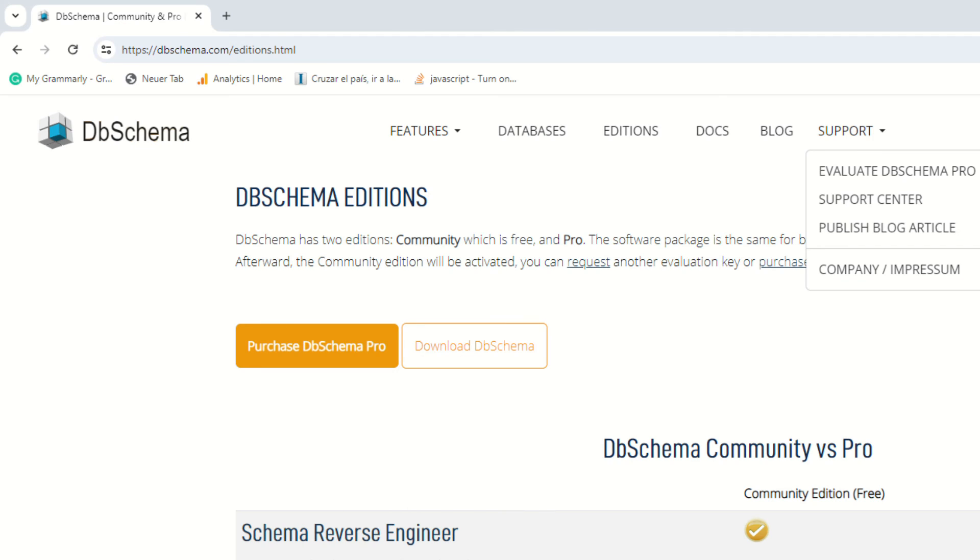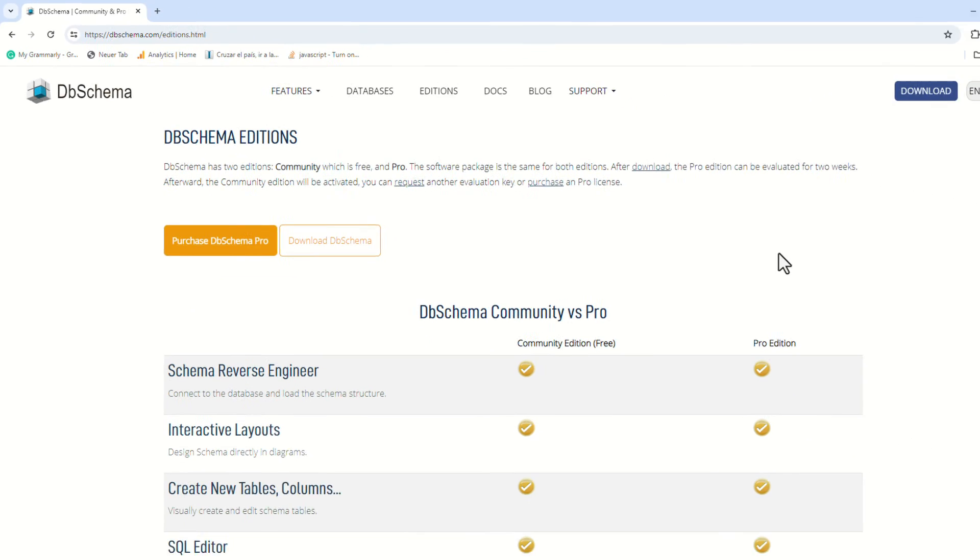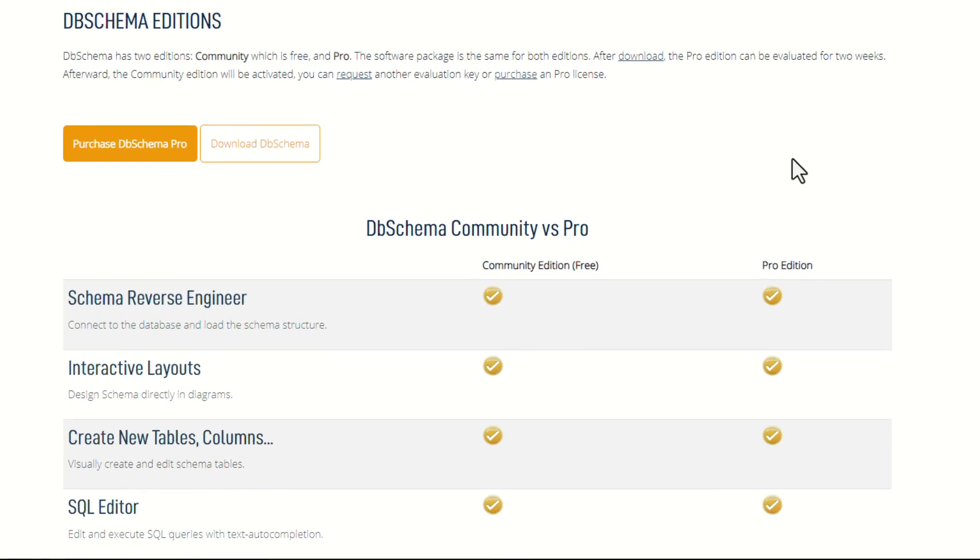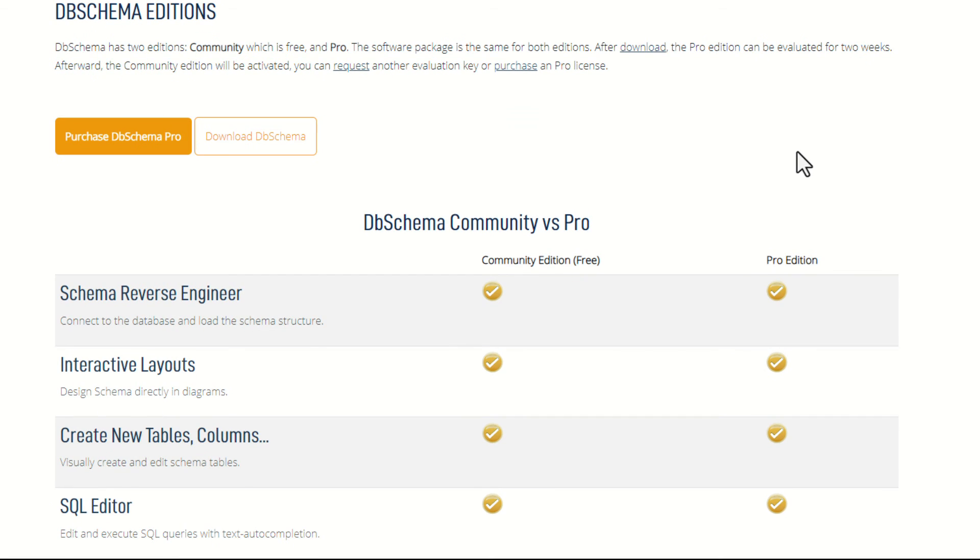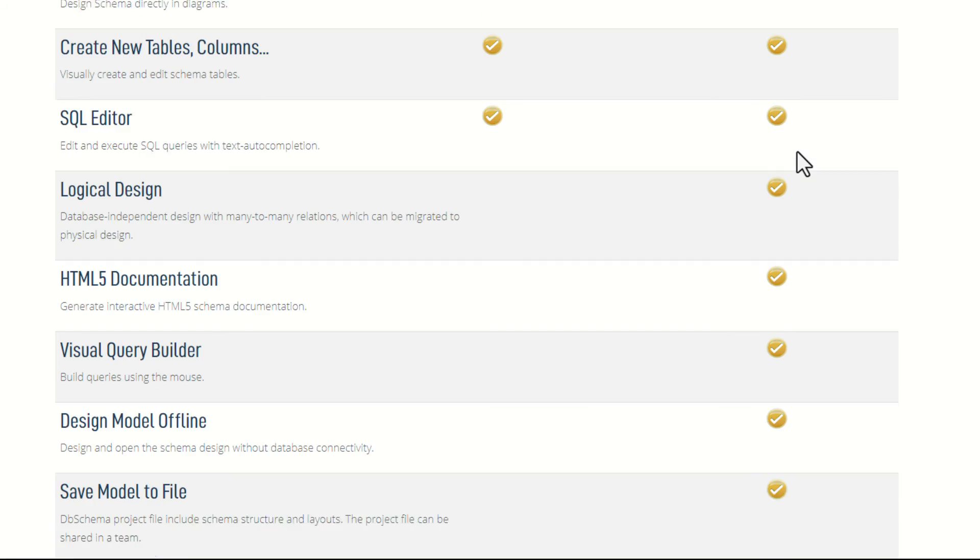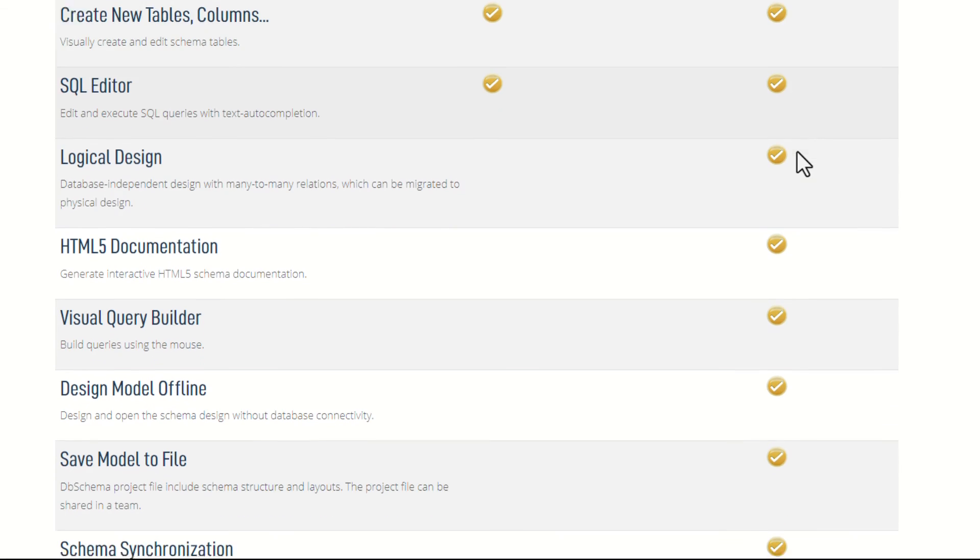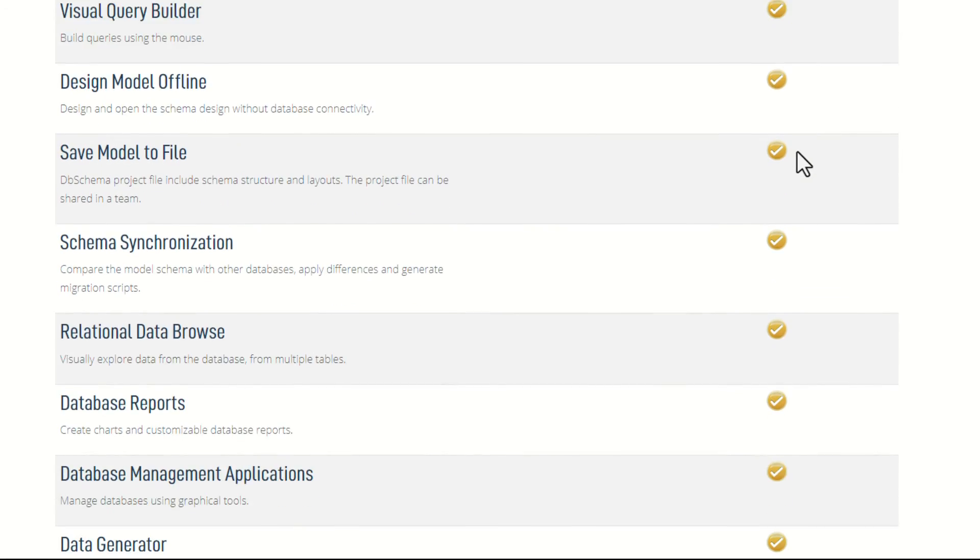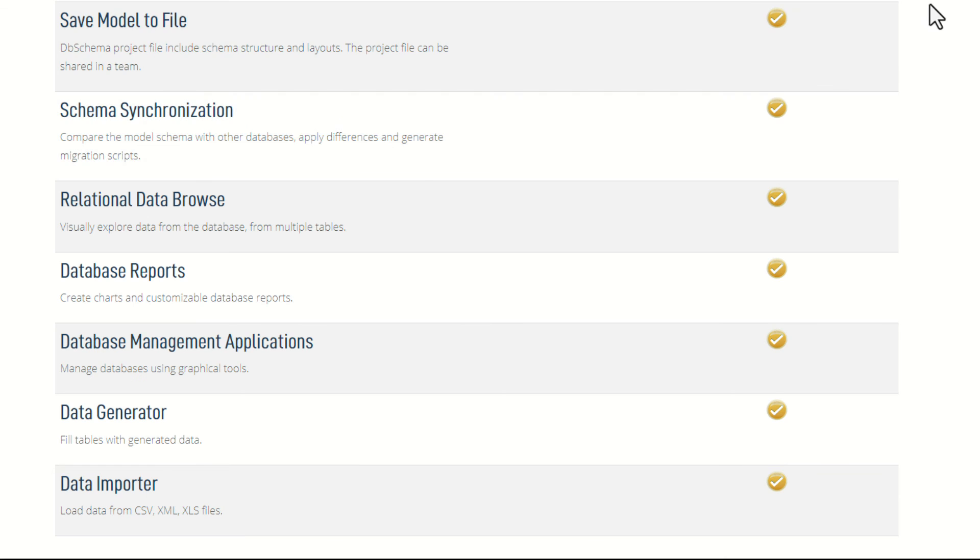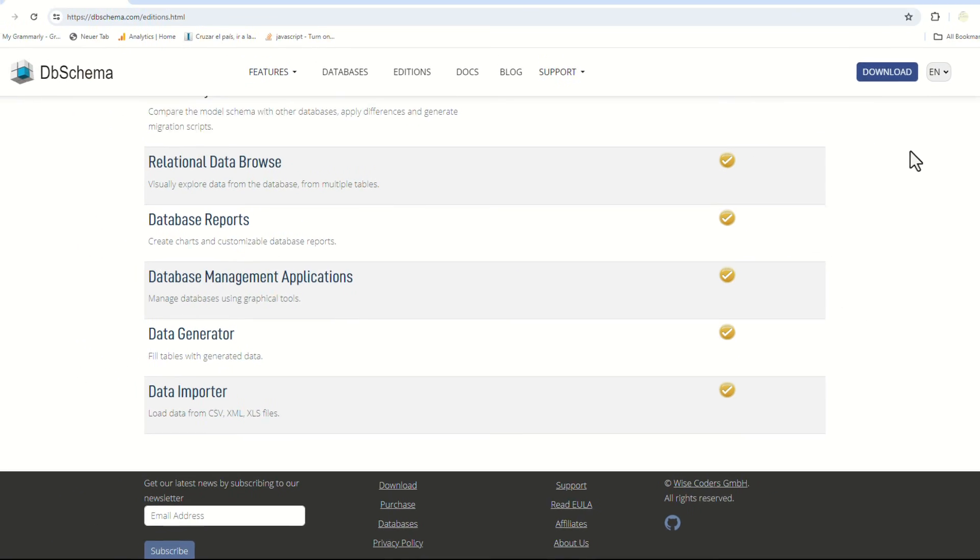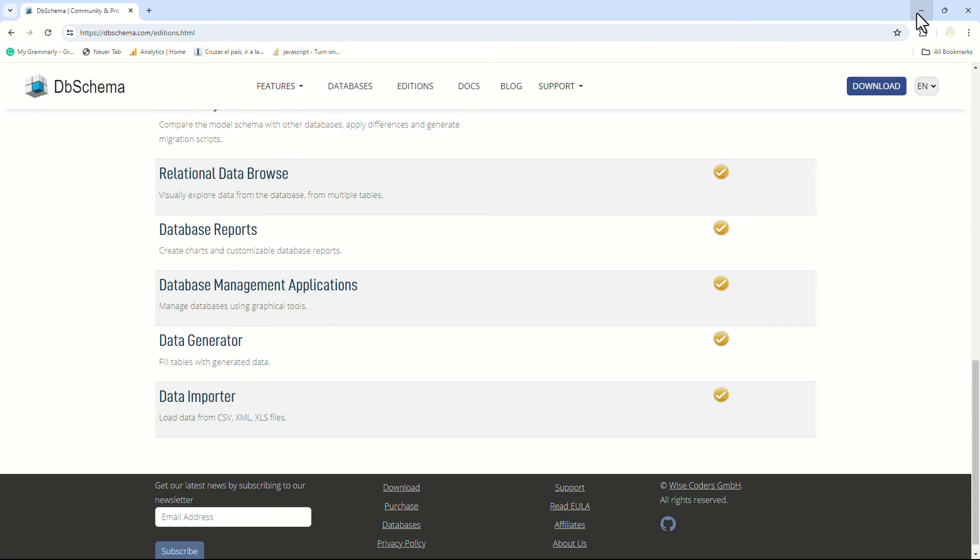The licensing and technical support. DB schema has two editions, a community and a pro edition. The pro edition enables all features, including the design model and all databases. The pro licenses are perpetual, and include a one-year free upgrade to newly released versions, and technical support.